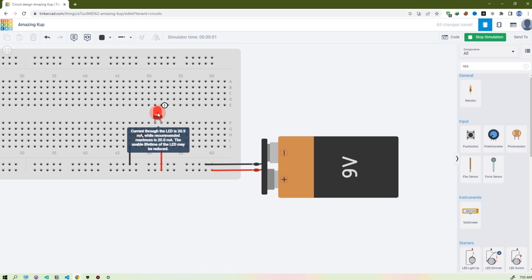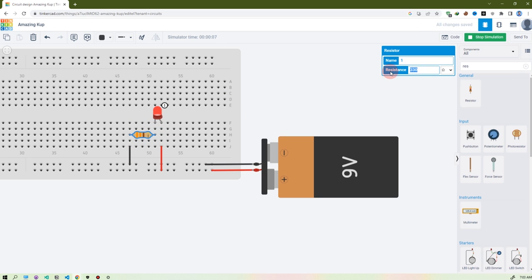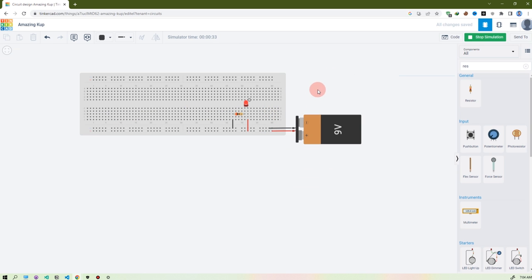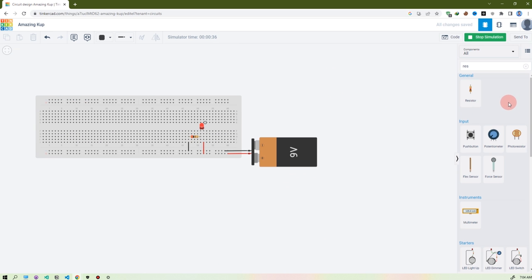Let's start the simulation. You see the LED is working perfectly. If I make it 20 ohms, you see the LED blows up. And if I make it 2000 ohms, you see the LED dims. So you need the right resistance for the circuit. I'm setting it to 200 ohms — there's a warning that the LED current is not recommended. That's it — we made a simple circuit.